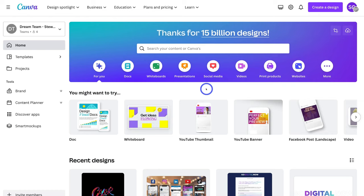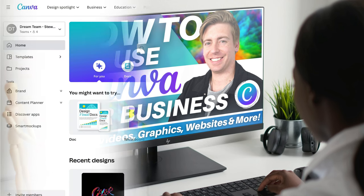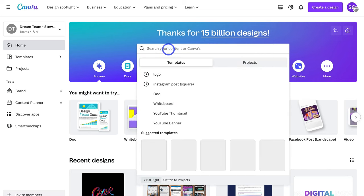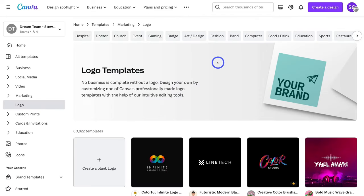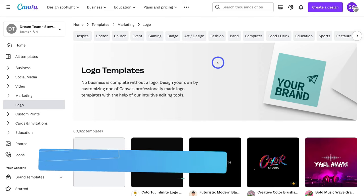For those that are completely new to Canva and want to learn how to make the most out of all the different features, I'll add a beginners tutorial up above and down below in the description. To create a logo, navigate up to search your content or canvases and type in "logo," then navigate down and click on logo. The size of the logo we're going to create is 500 pixels by 500 pixels, however you can change the size at any stage.